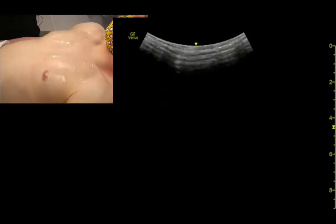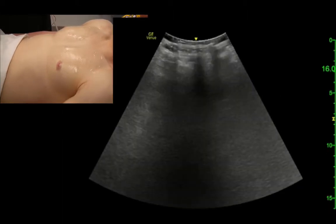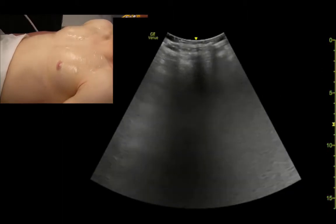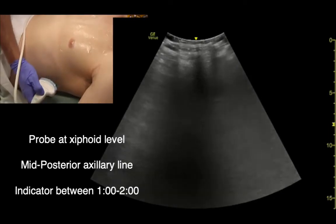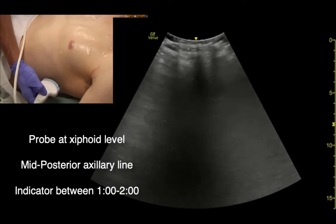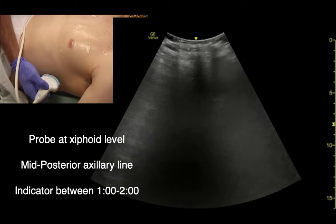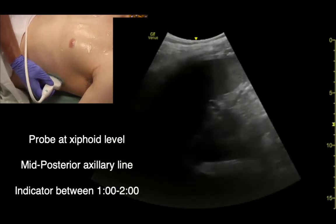When I want to see the lateral parts of the lungs, I'll increase the depth to like 17 or 18, something really deep. I'm going to come out to the side, pull your arm out. Indicator towards the patient's head, about the mid-axillary line — actually to about one or two o'clock.